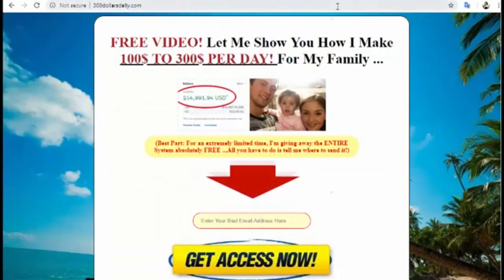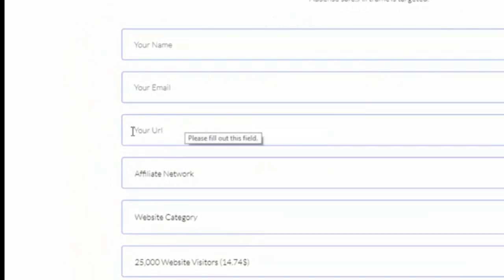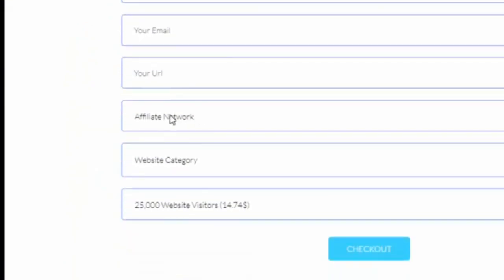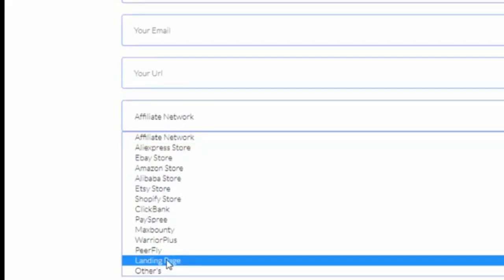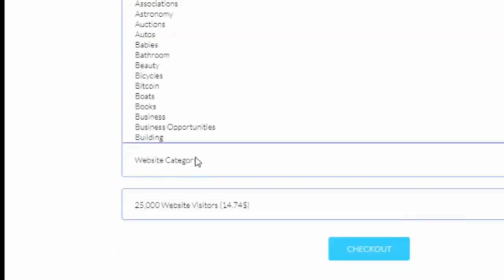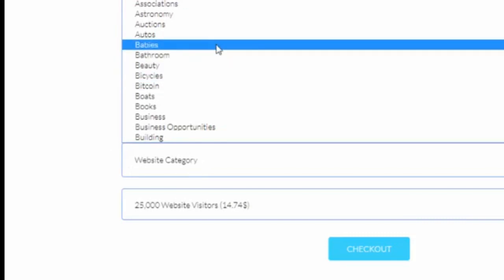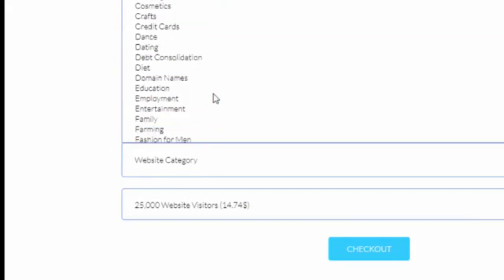You have to put your name, your email, and your affiliate link from $300 Daily. This is very important — your URL and affiliate network. You can use a landing page, which is very important.